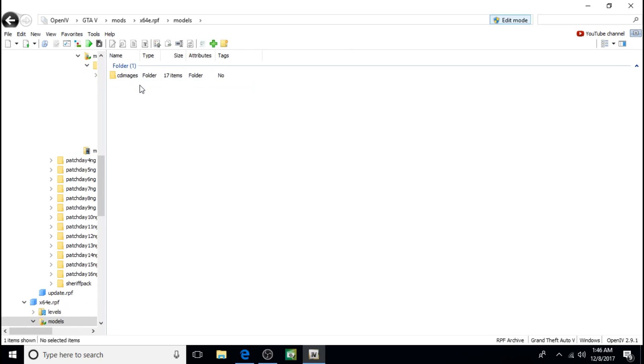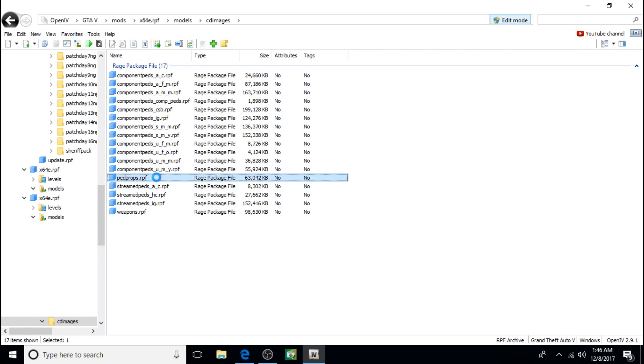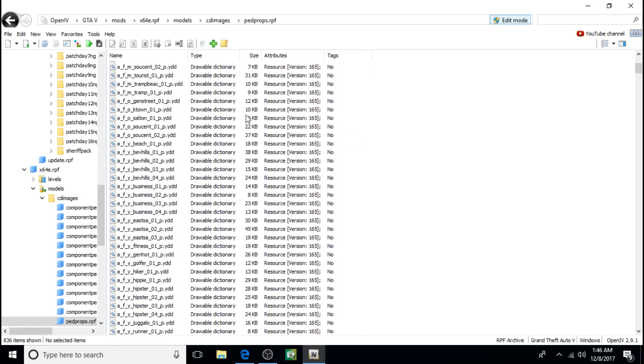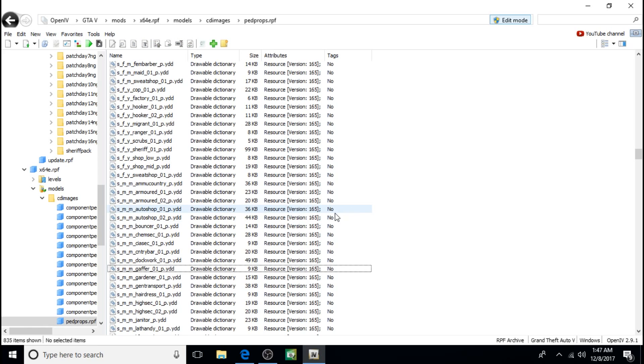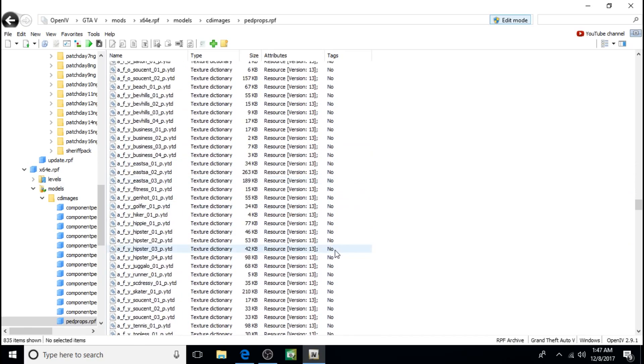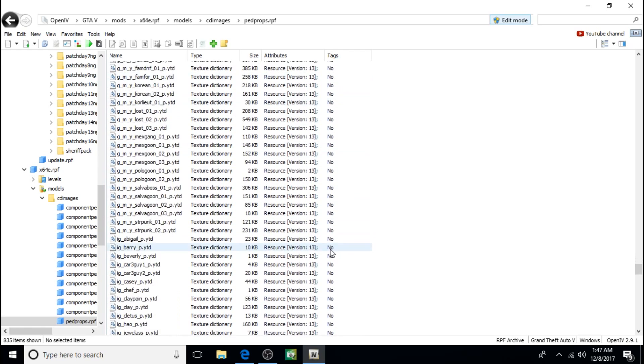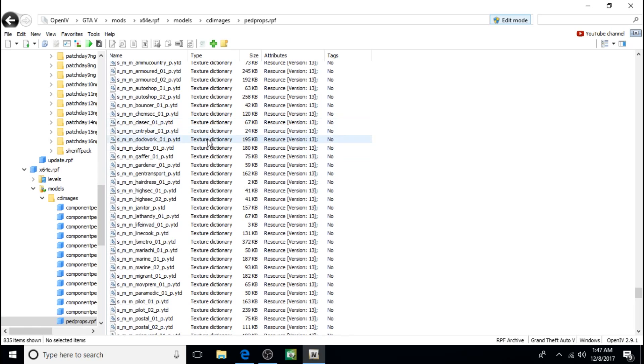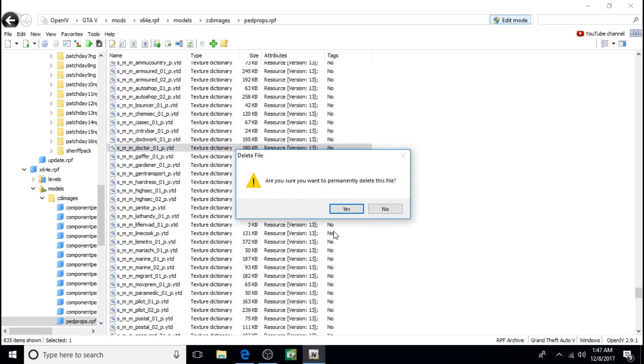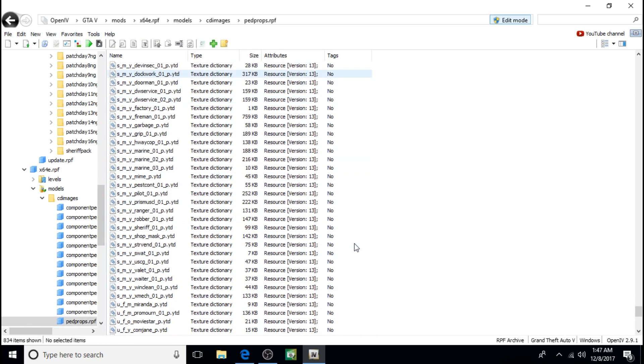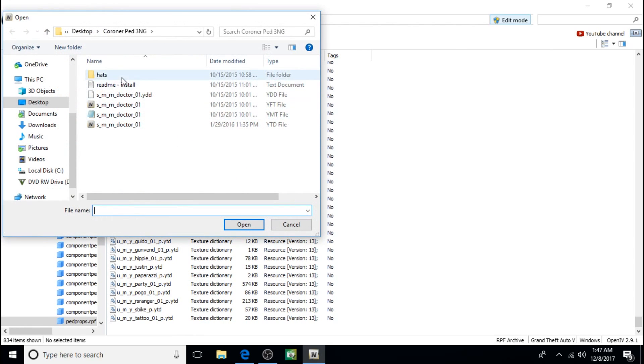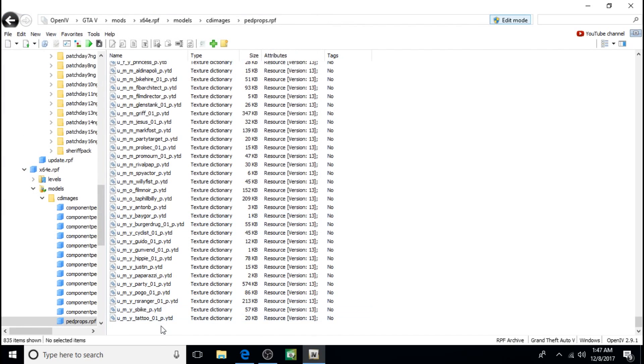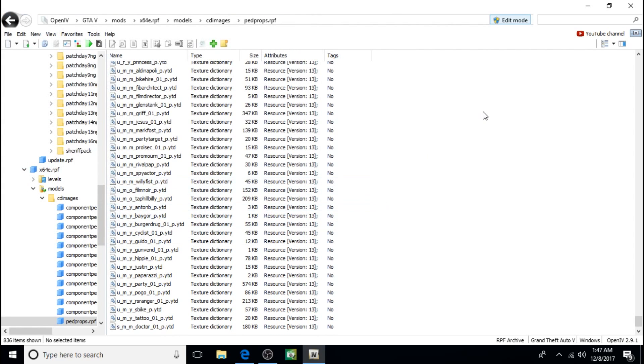This time we're going to go to x64e, Models, CD Images, Ped Props down here. And then we're just going to go to SMM Doctor. You kind of get the idea now. It's just a matter of knowing where to put the files, but they all kind of install the same way. Delete that. Now we'll install the new hats. Click on that one, the upper one, open. Right click, add. We'll do this one. Click on it and then open. Now the hats are installed.